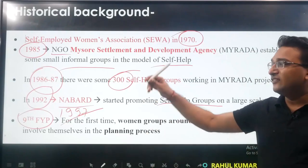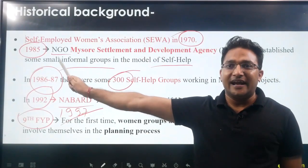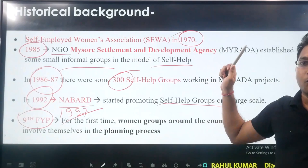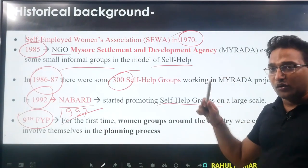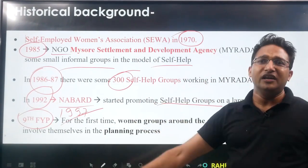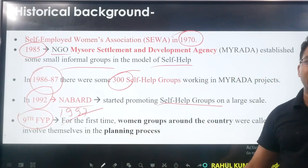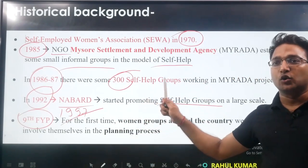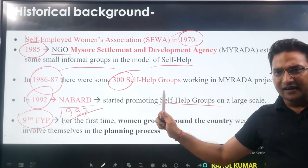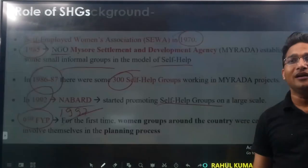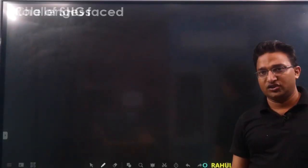Historical background: from 1970 with SEWA; then in 1985 the NGO Mysore Resettlement and Development Agency promoted 300 self-help groups within one year; in 1992, immediately after economic reforms, we had the NABARD pilot NABARD program; and in 1997 in the 9th Five Year Plan the government introduced the formal invitation.